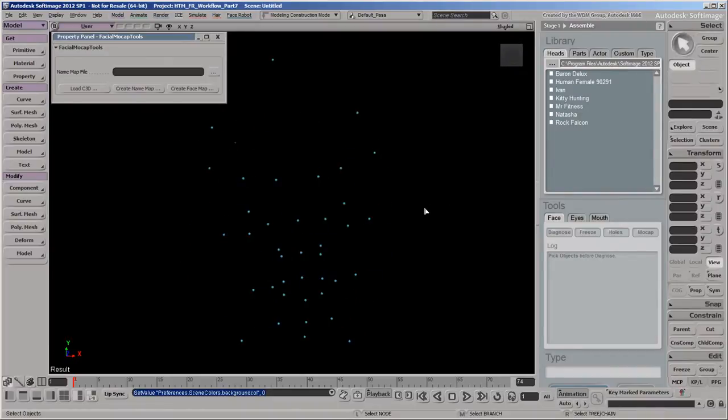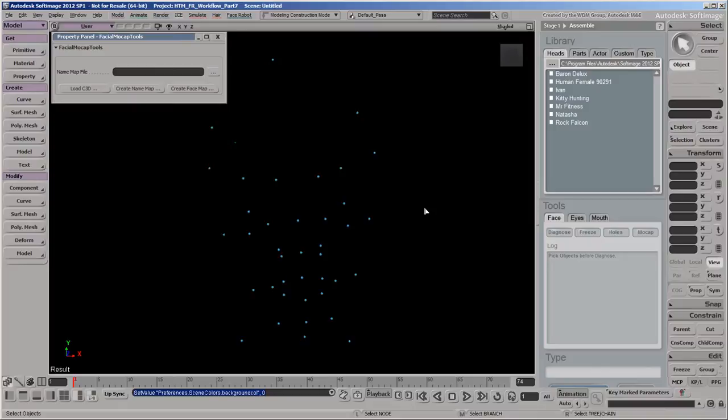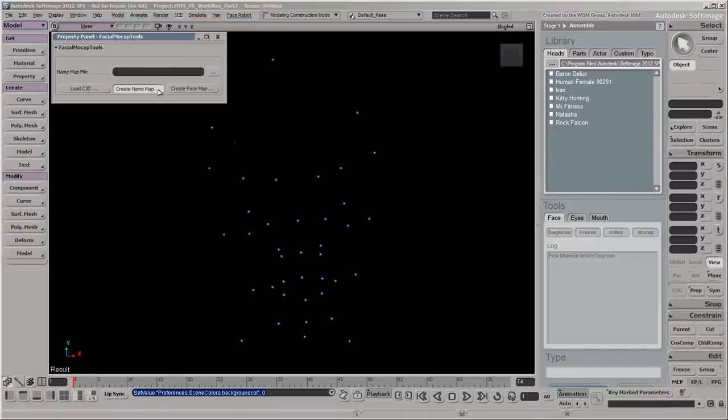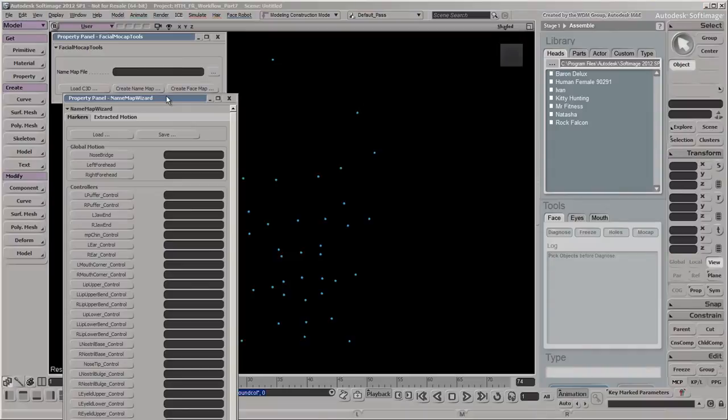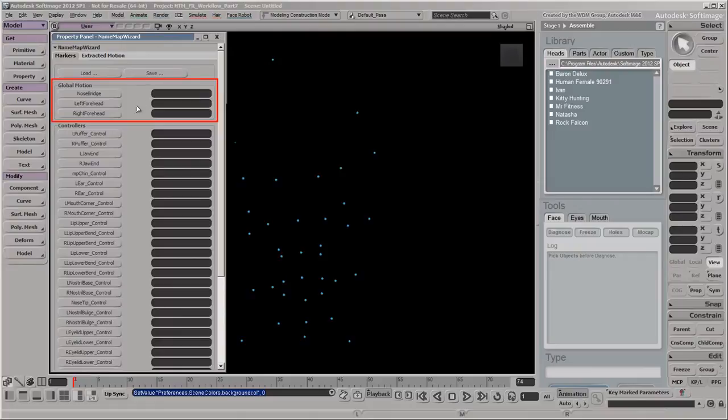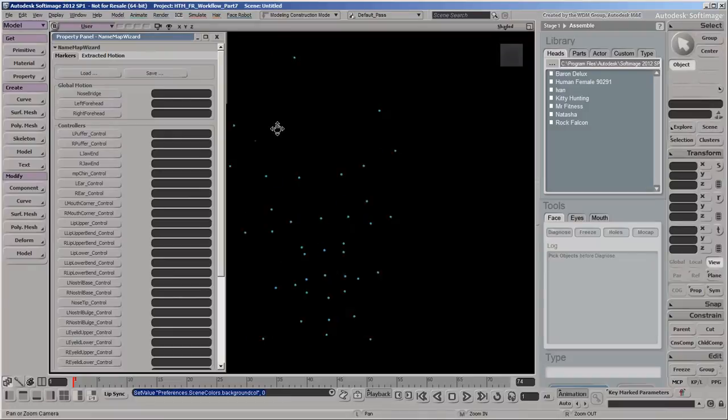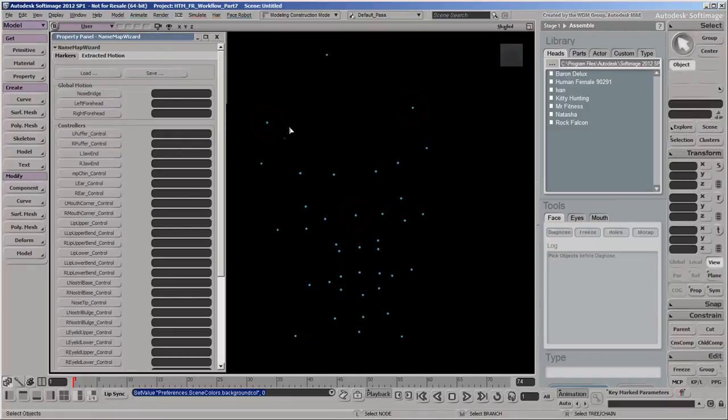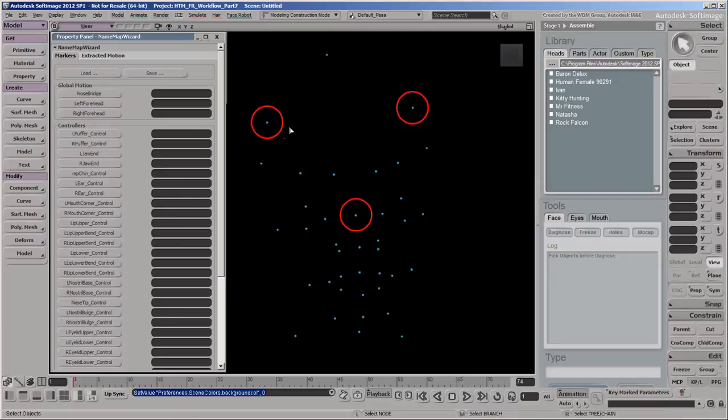We'll first create a name map, which links the Mocap marker names to the corresponding animation control names on the FaceRobot rig. Click the Create Name Map button to open the Name Map wizard. The global motion fields refer to the stability markers that are used for the head's rotation and translation and don't map to animation controls in the FaceRobot rig. The stability markers are on the nose bridge and temples, which don't deform much from facial expressions.